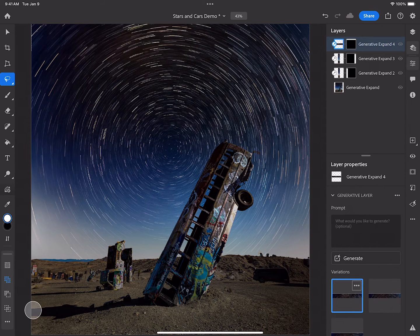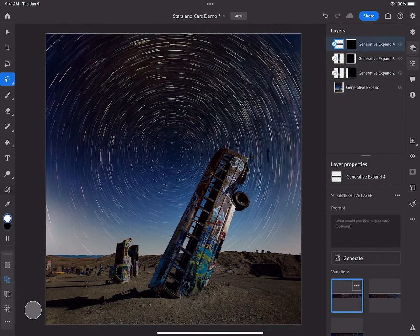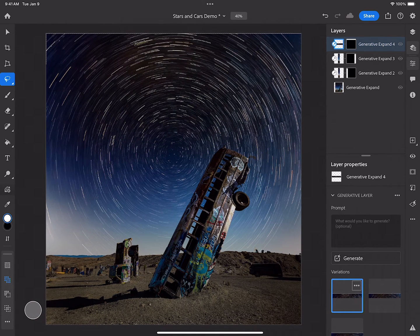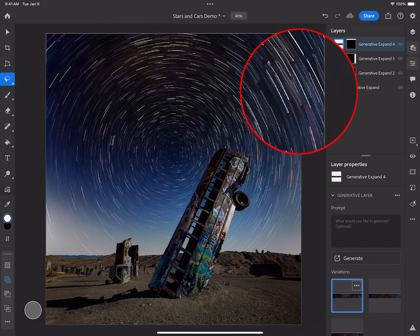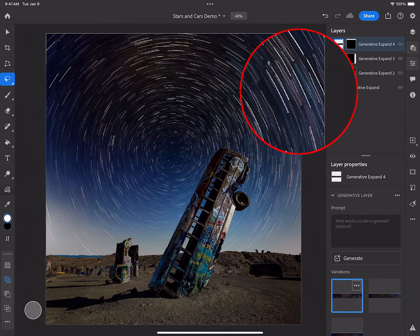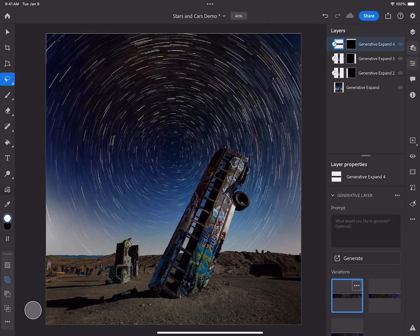There you have it. I've now generated three different sides at a greater quality of the image, and I've not lost detail in the star rotation. A great new feature now available on the iPad, Generative Expand. Give it a try.